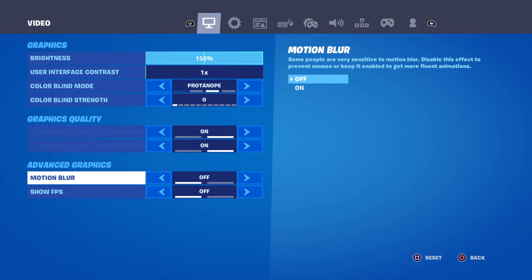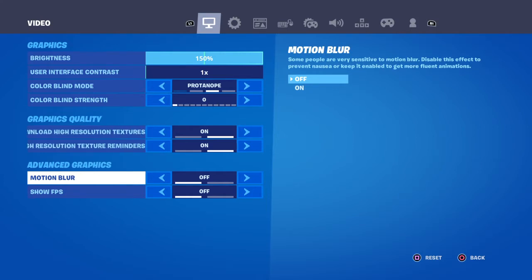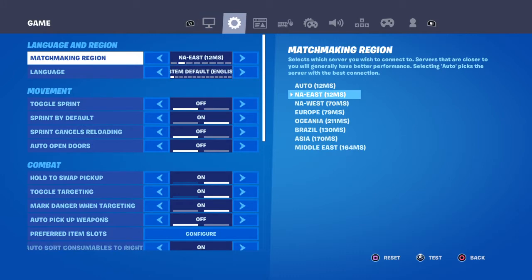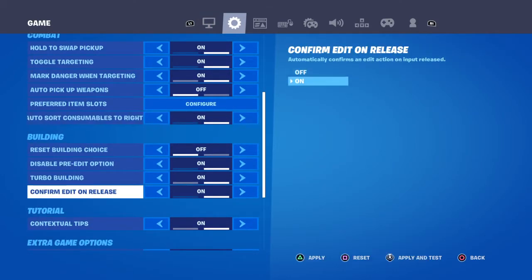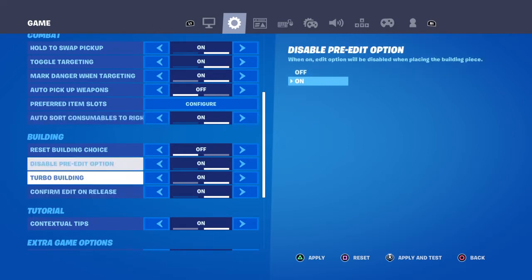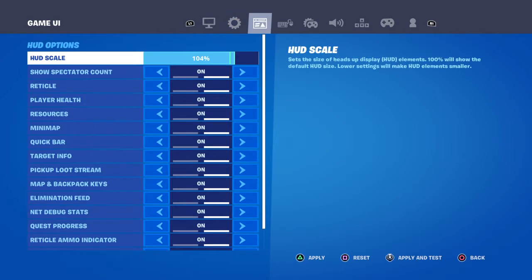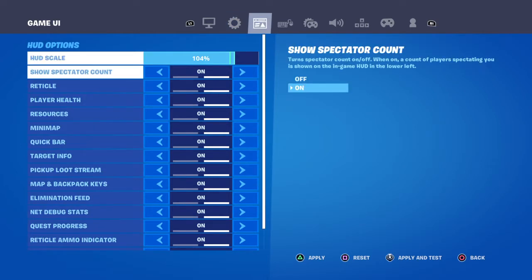You can pause the video right now and do that. Then go over to Game, go down, and you're going to turn on Confirm Edit on Release. It doesn't make your edits faster but it does make it easier. Also turn on Disable Pre-Edit.